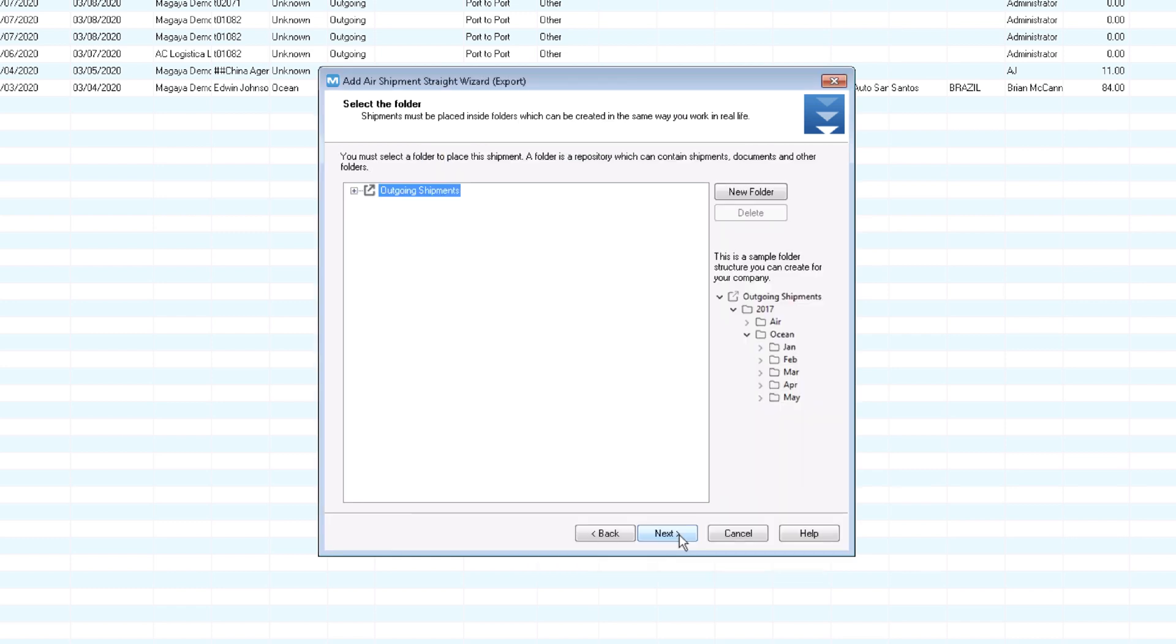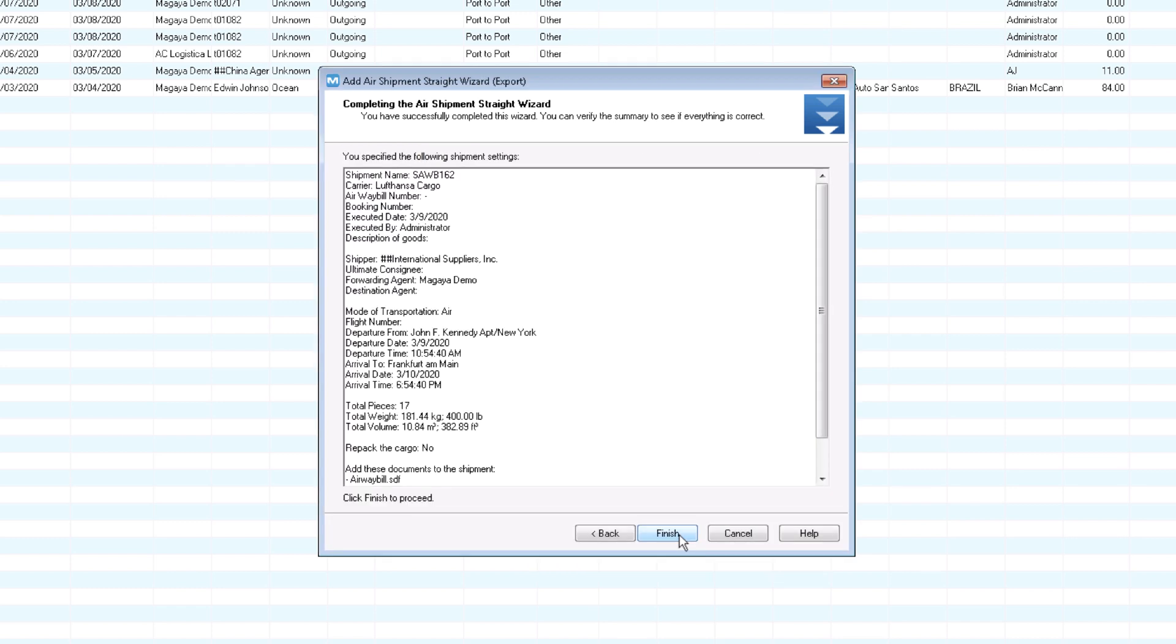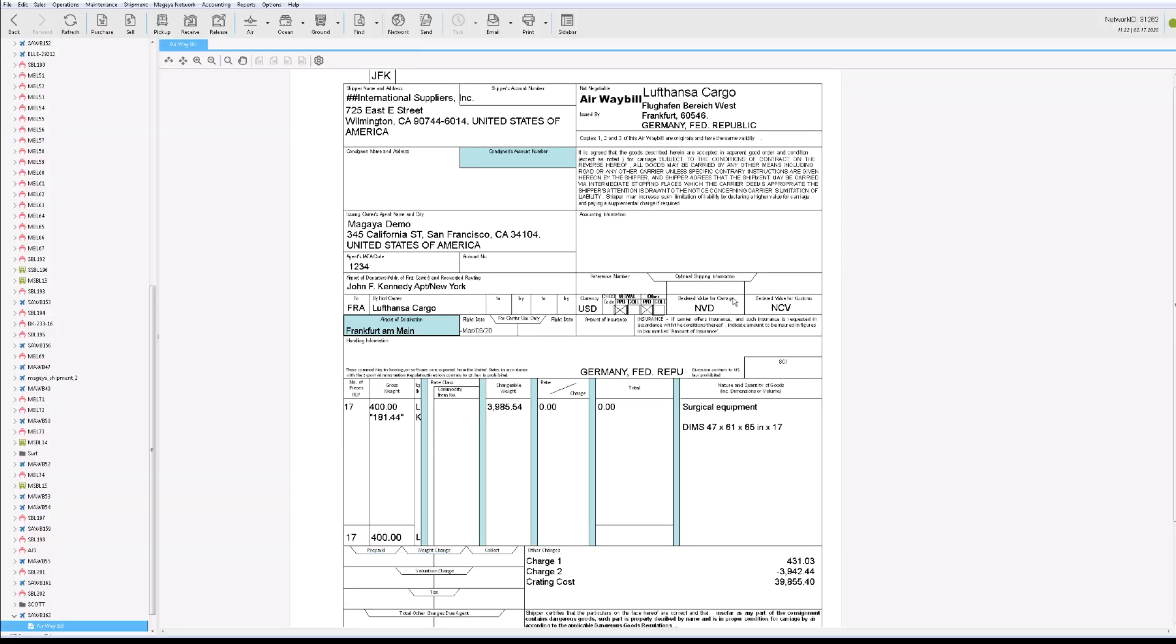Select a folder to save everything. Review the summary and click finish. All the data is saved in the air waybill for you. Take a look at the document. Did you know terms and conditions can be added to the back? See the knowledge base or call support.